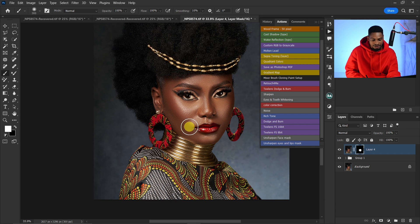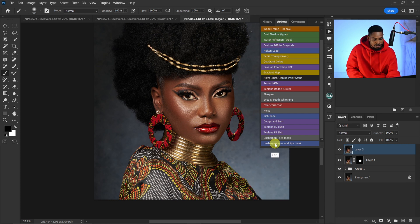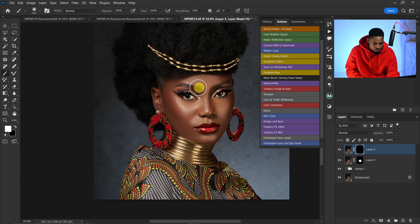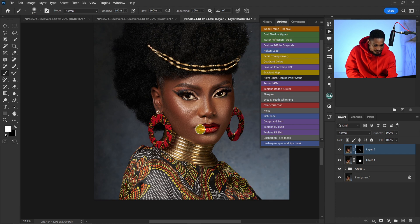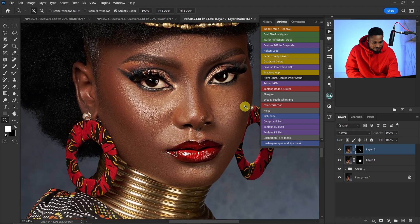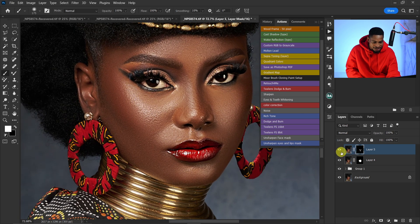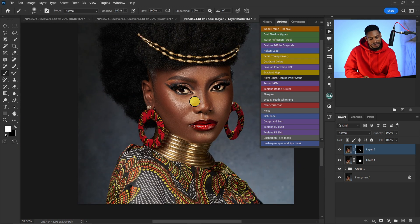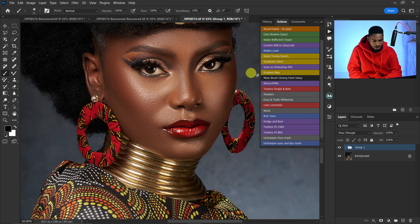To make the eyes, nose, and lips pop, create another stamp visible layer with Ctrl+Shift+Alt+E, then click on the Sharpen Eyes and Lips action and run it. This time, pick your normal brush tool and paint only on the eyes, nose, and lips. If you zoom in you can see it sharpens and makes those features pop — you're really going to like it.